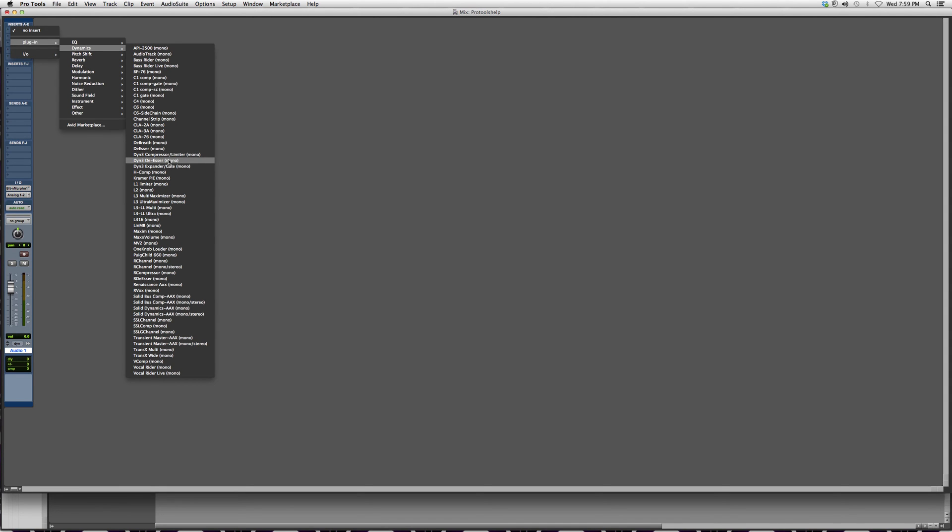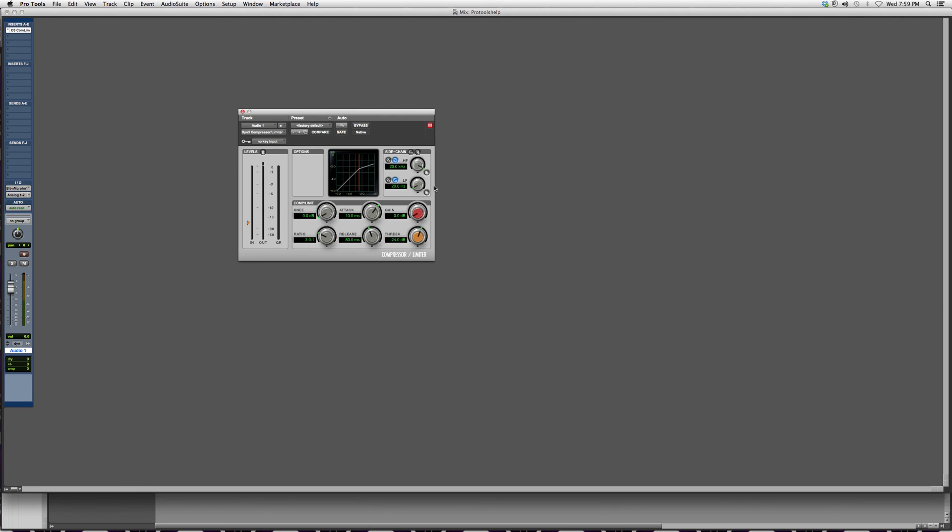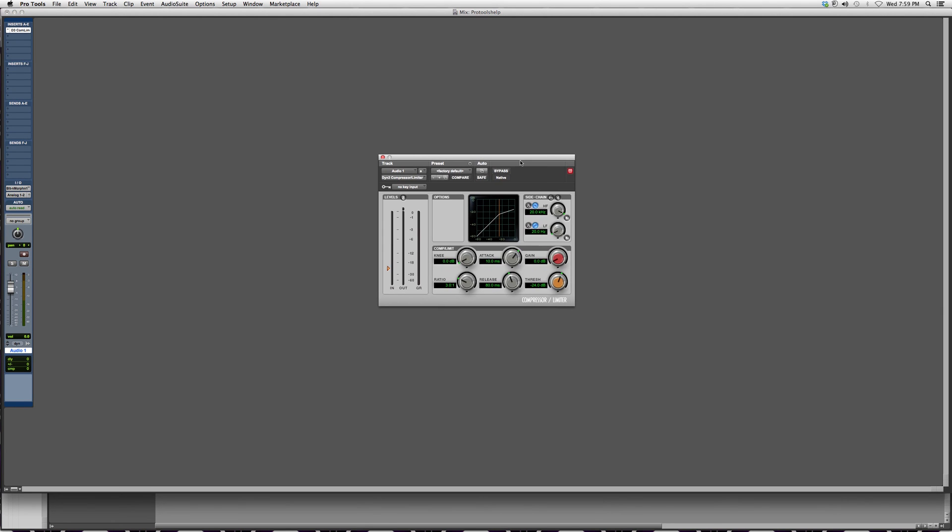Well, whatever it is, you go into Dynamics and you can pick any compressor that you have. Yes, this is it, and there it is.